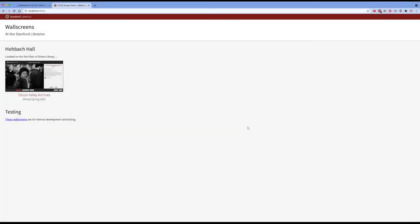Welcome, everybody. Today is October 26th, and this is the second Wallscreens Sprint demo. It's been a busy two weeks for the team, with a focus on continuing to build out the functionality of these Wallscreens and continuing to refine the physical Wallscreen experience.